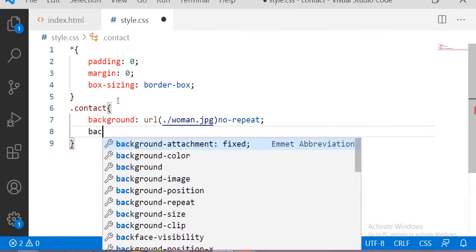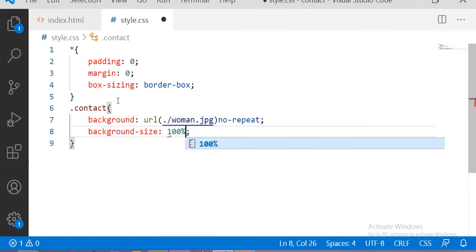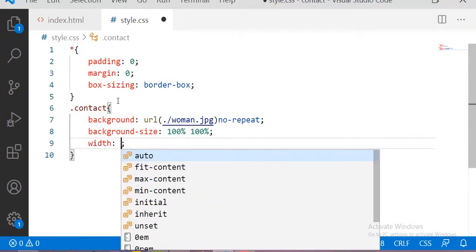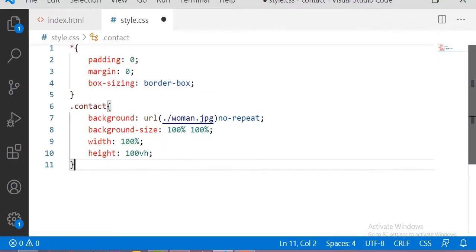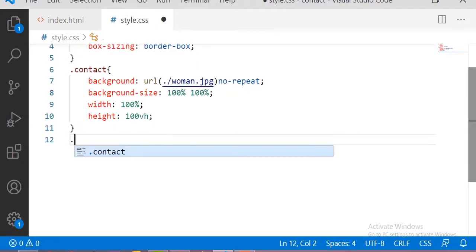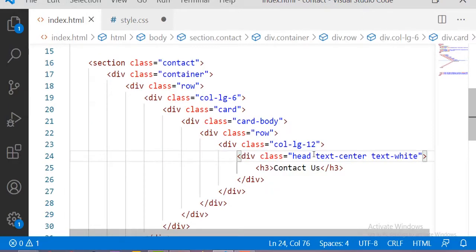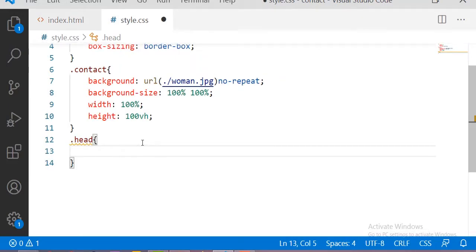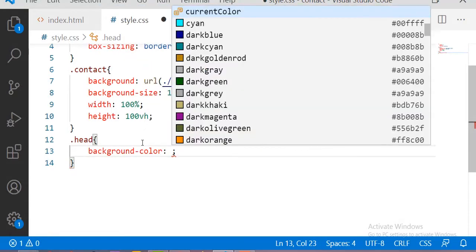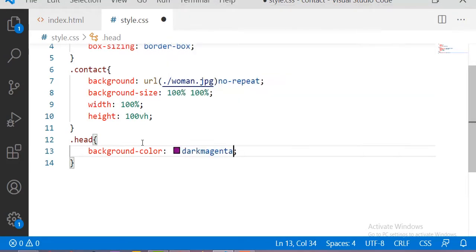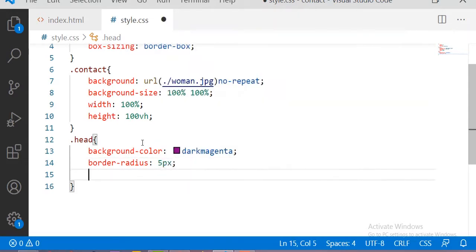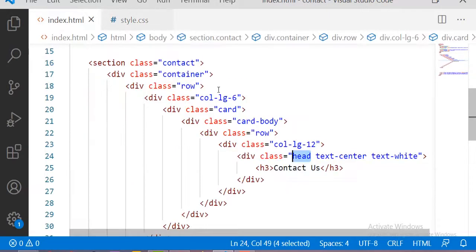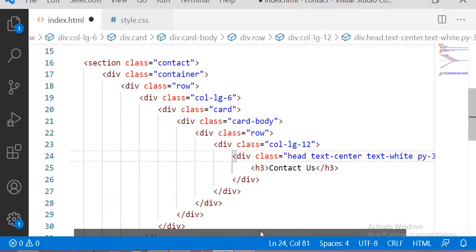For the 'contact' class I am setting the background image with no-repeat and background-size cover at 100%, width 100%, and height 100vh. For the 'head' class, the background color will be dark magenta and the border-radius will be 5 pixels.